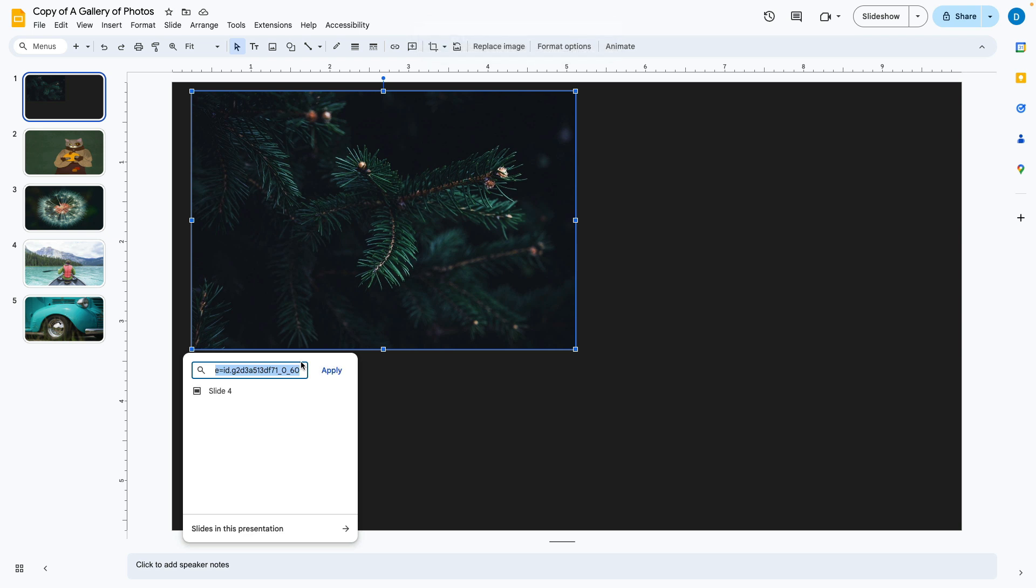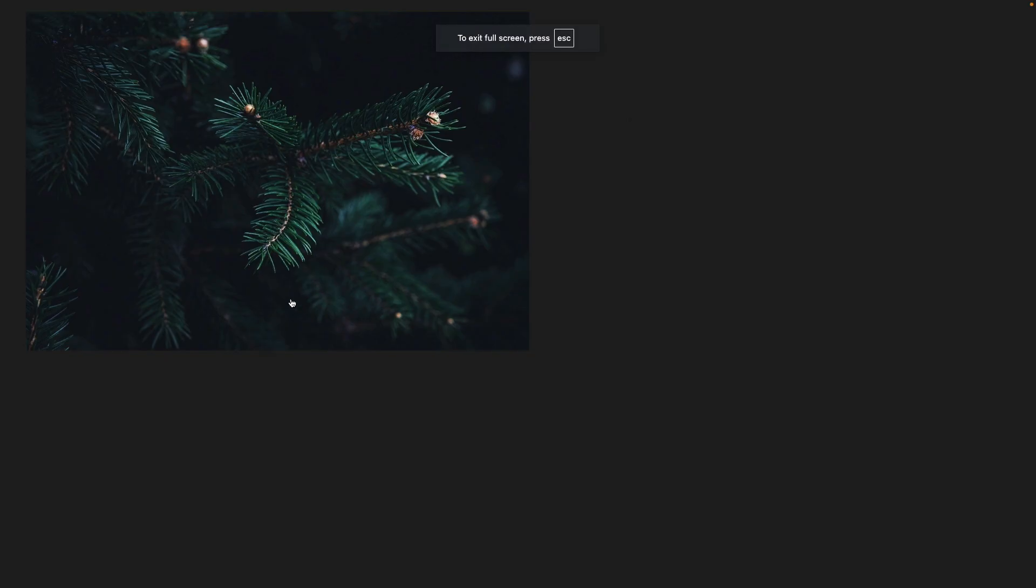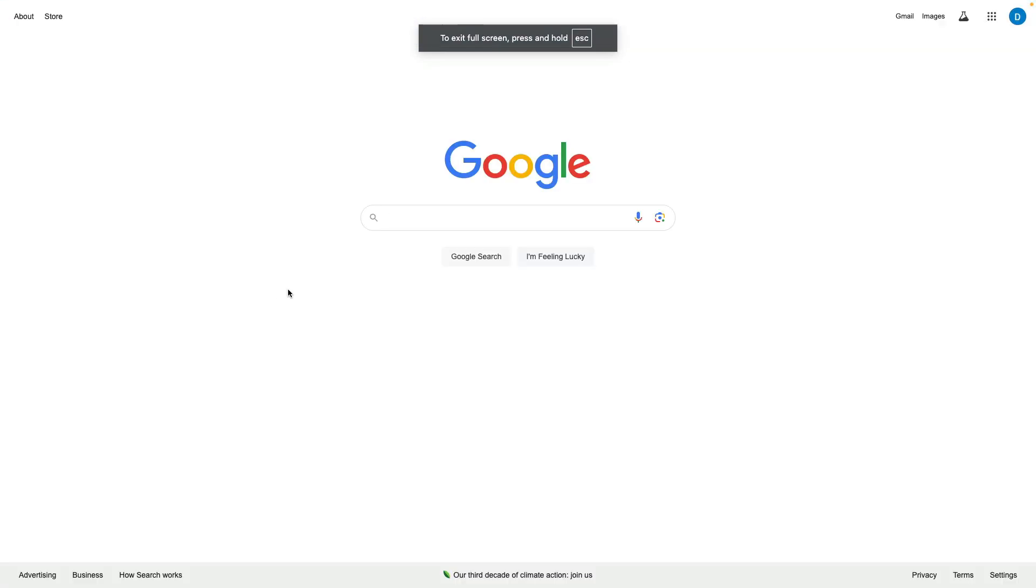So I'm just going to put google.com there. And now when I click on the picture, it is going to take me to google.com.